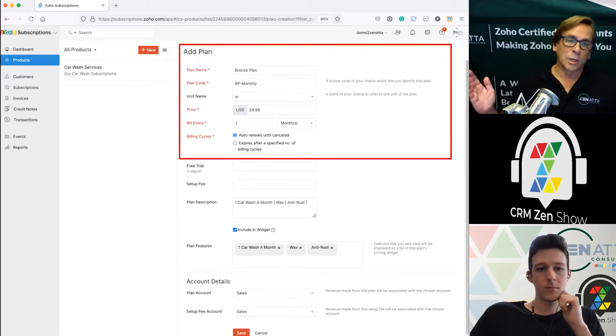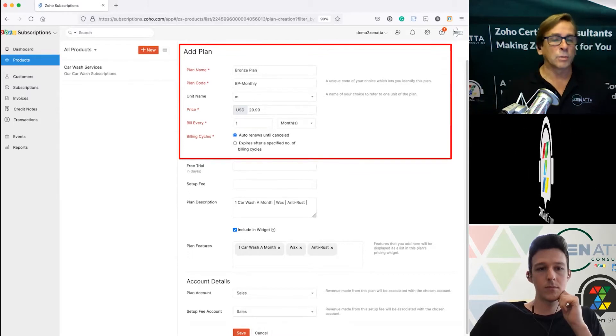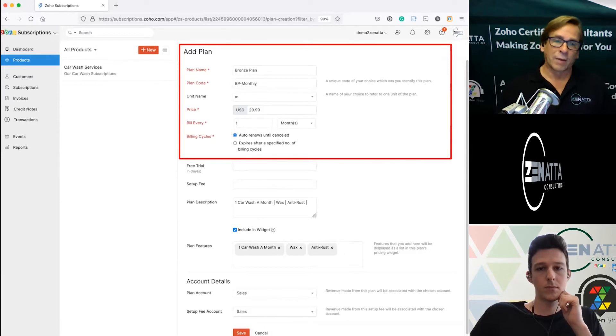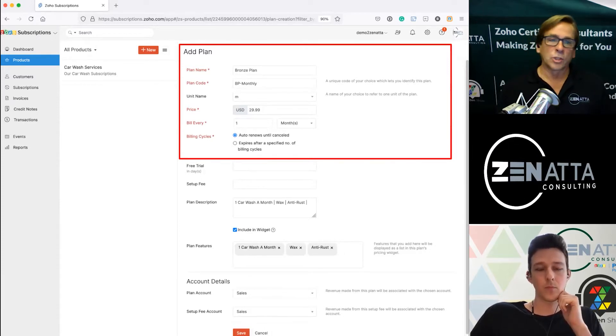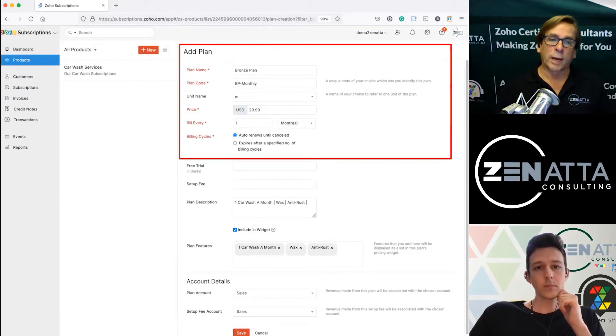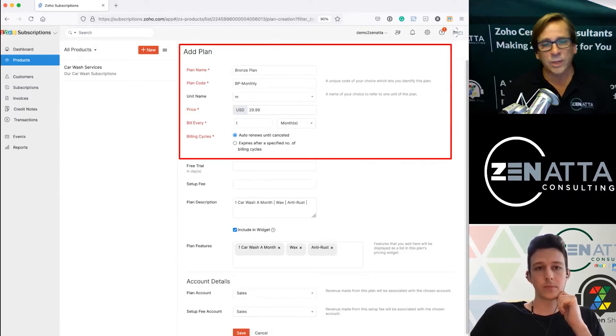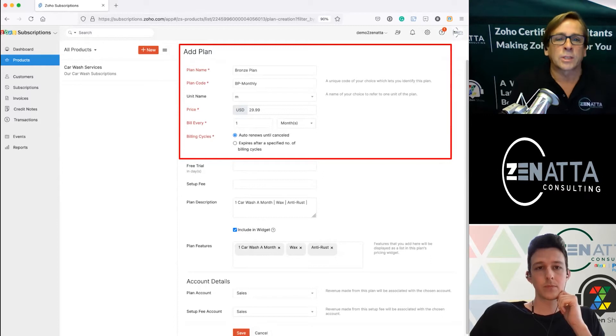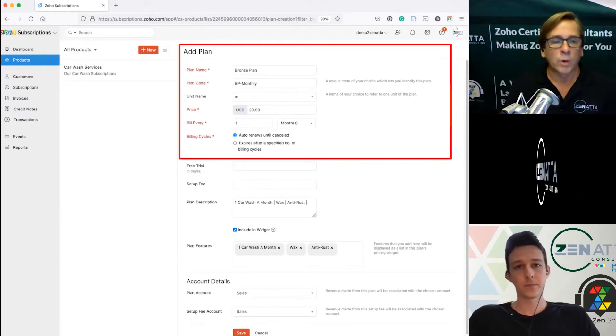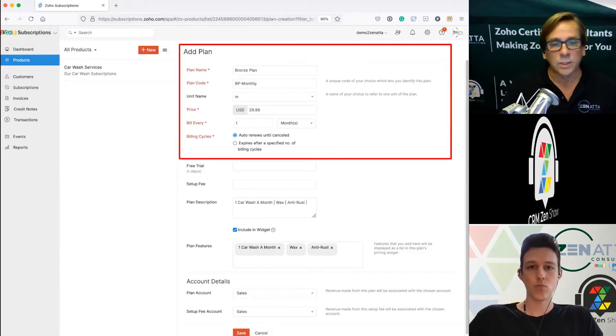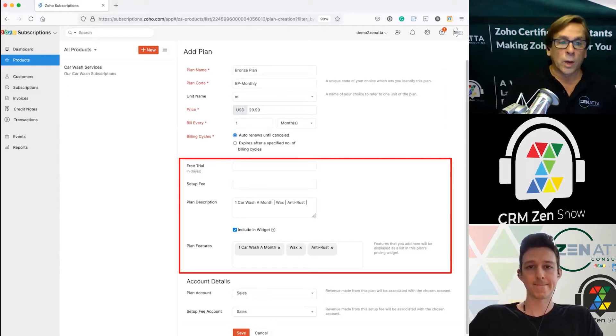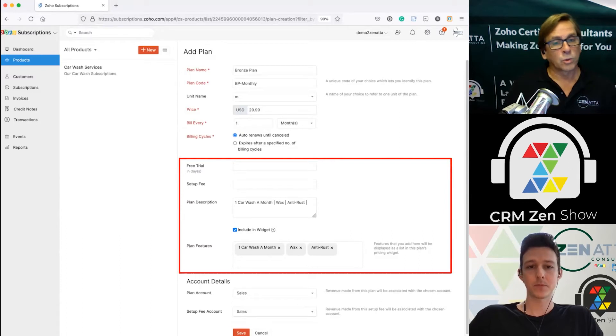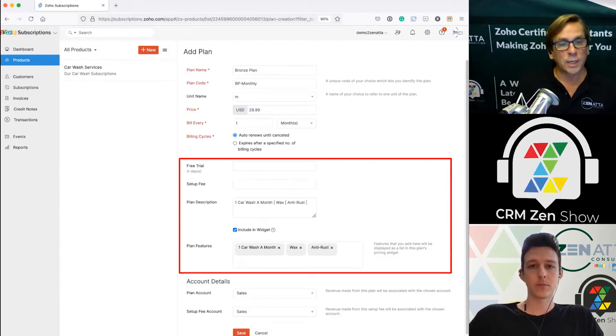You put your price in and you say it's going to be billed every month, auto-renews till it's canceled. But you have the ability here to say every three months, every year. You can expire it after a certain number of billing cycles. It's very customizable as to how you set it up, what the intervals are, when it renews, when it cancels. You also have the ability to set up a free trial if you want.